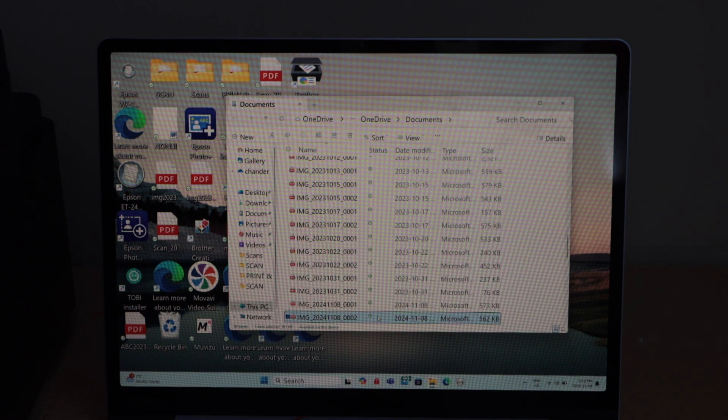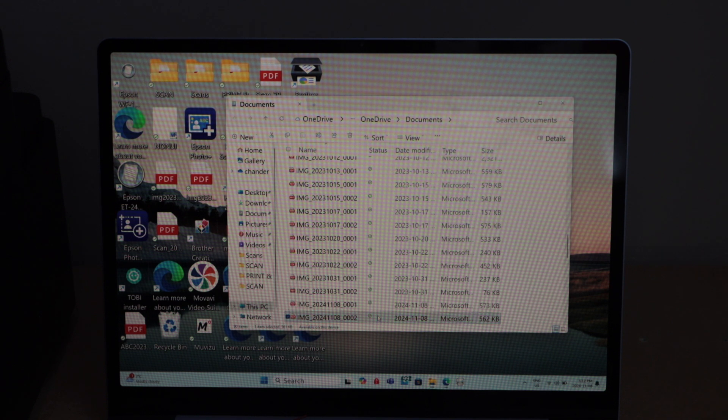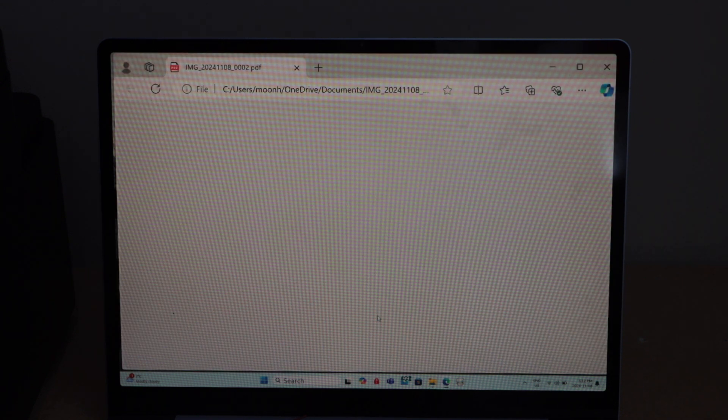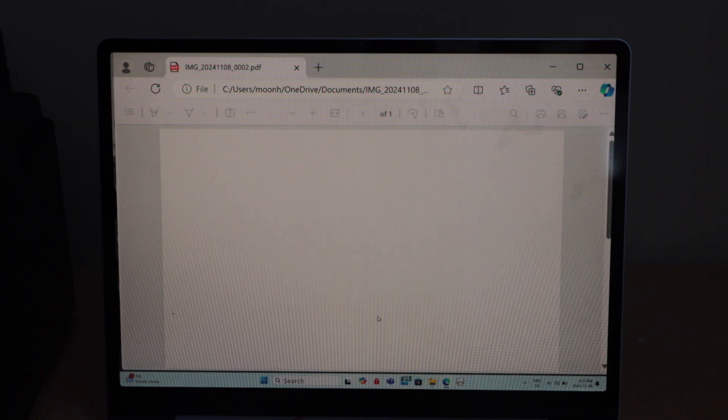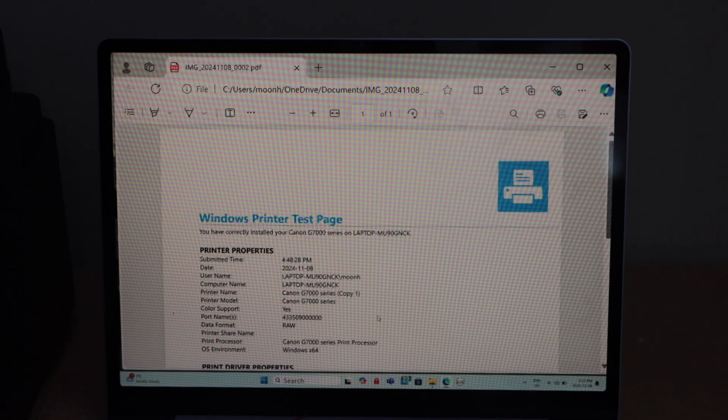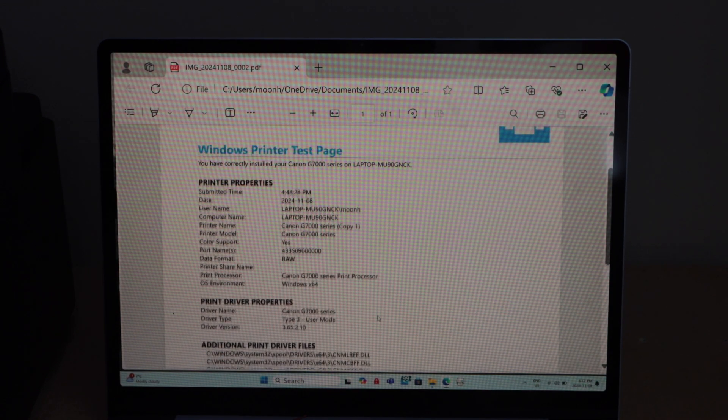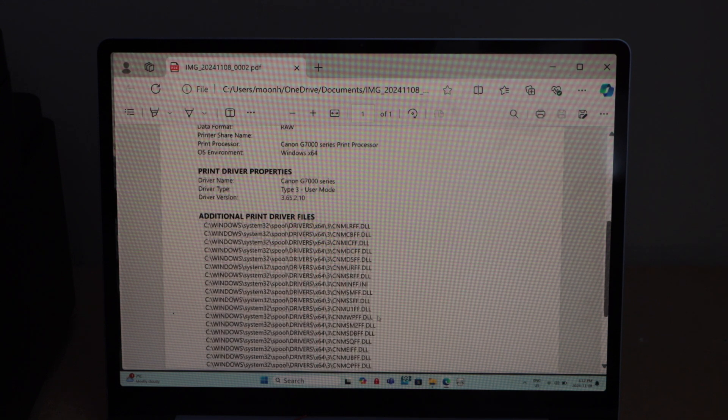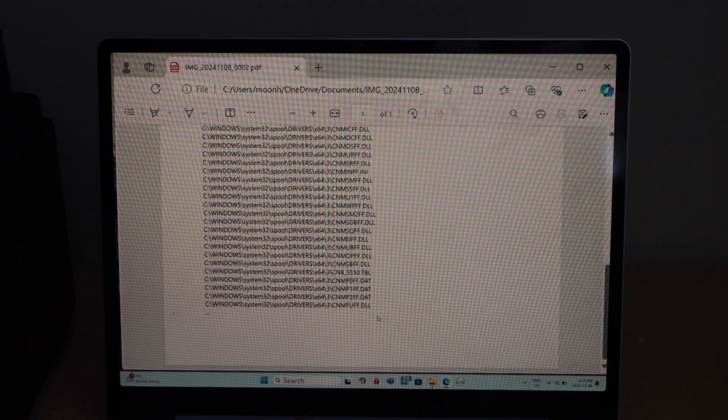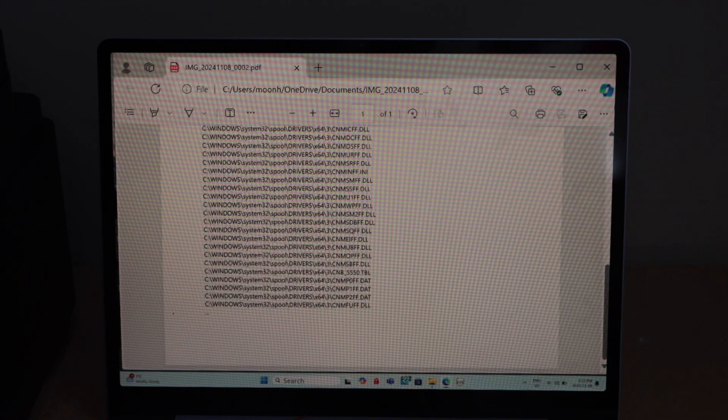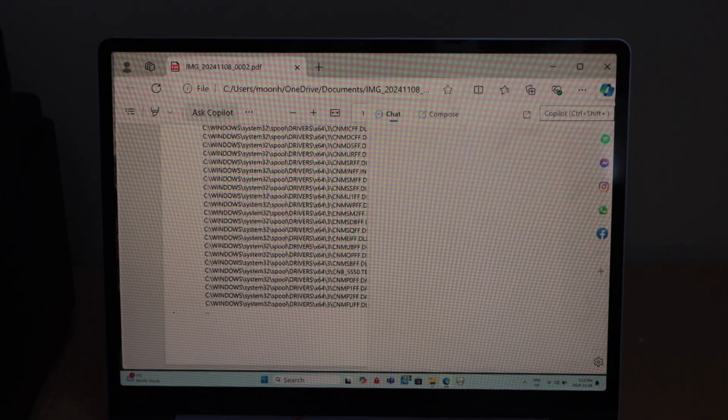Open this file. That is our scanned page. This way we can do the scanning using this printer. Thanks for watching.